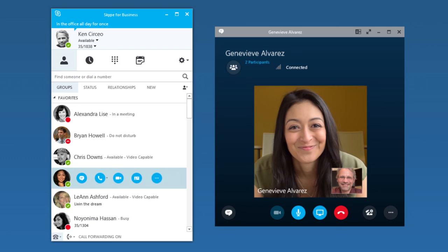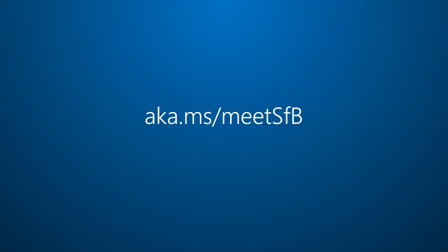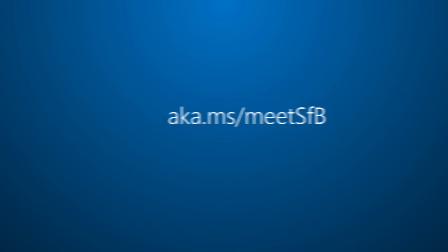OK then. To learn more about Skype for Business, visit aka.ms.meetsfb.